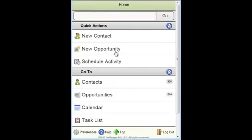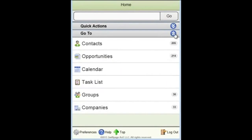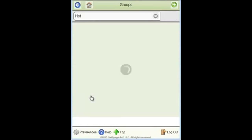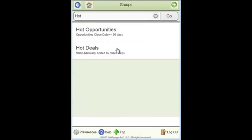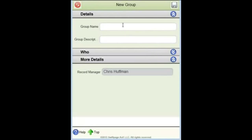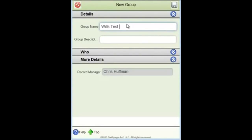I'm not limited to just viewing existing groups and companies within the system. I can create new records as well. So if I want to create a new group, I use the plus in the top right hand corner of the system. And I can just give the group a name, Will's Test Group, and a description as you would if you were creating a group within the main database.